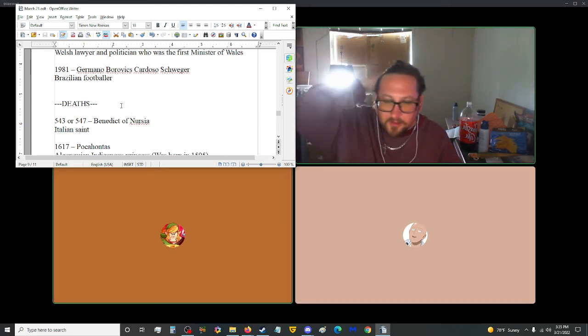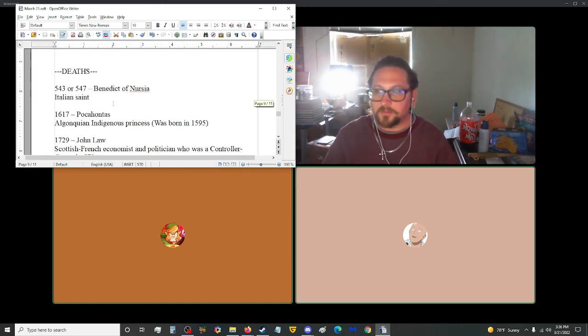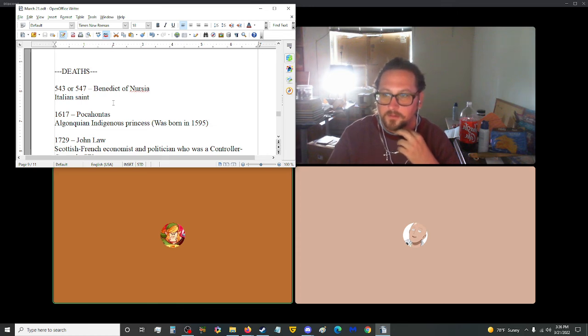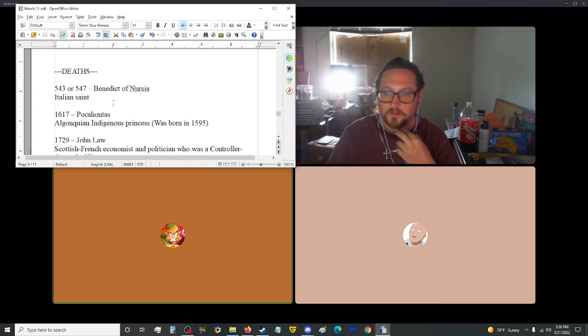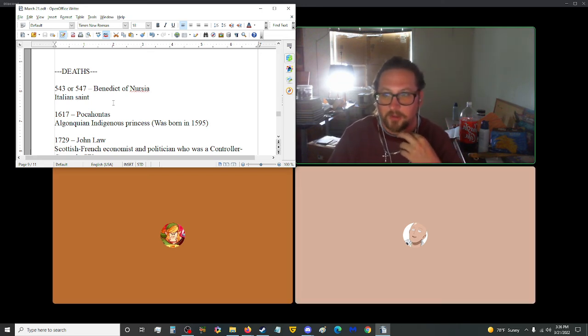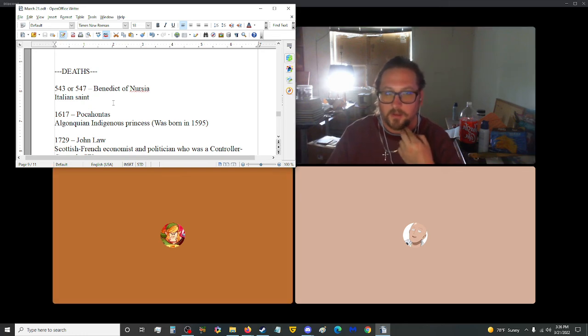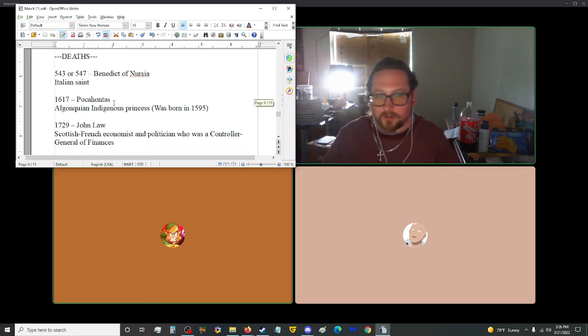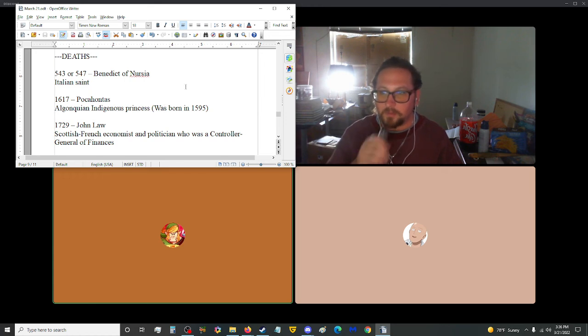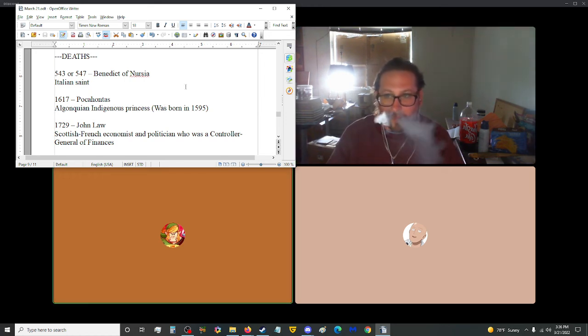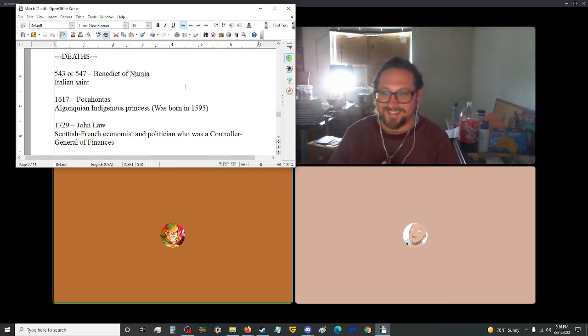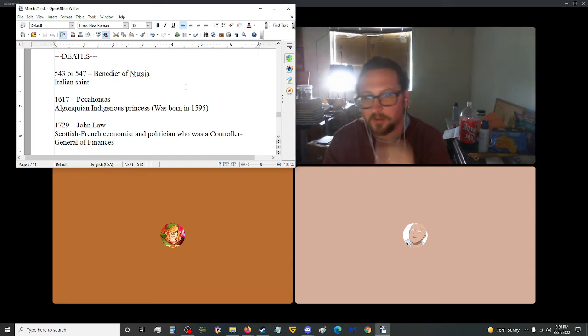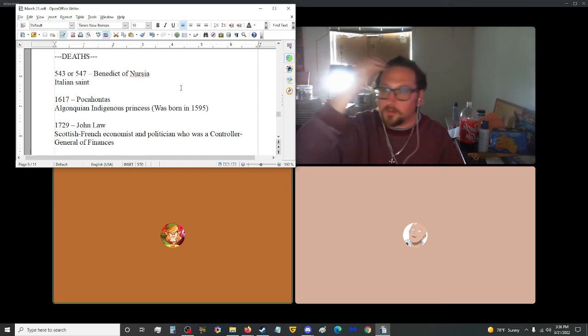Moving on into deaths, who wants to start us off here? Between 543 or 547, Benedict of Nursia, Italian Saint. That's weird. We know the dates but not the actual year, so we've pinned it to one or two. In 1617, Pocahontas, Algonquian indigenous princess, was born in 1595. She was 22 when she died. Unfortunate. I remember when John Smith and everything, you see Disney's Pocahontas. John Smith is 35 and Pocahontas is like 14. So try shipping that next time, Disney.